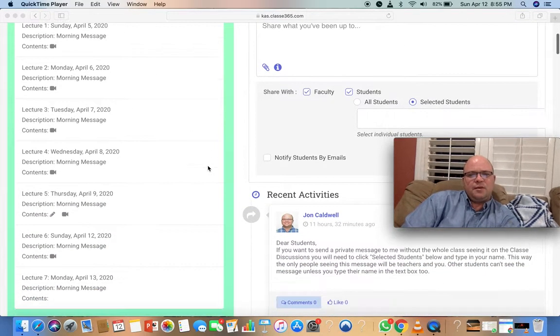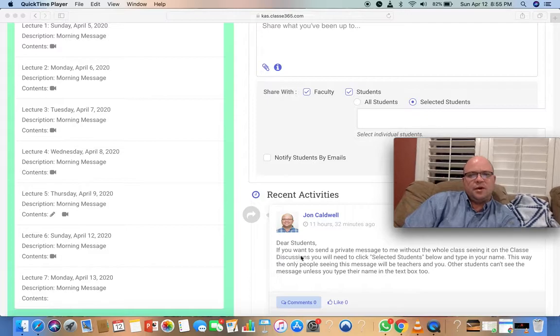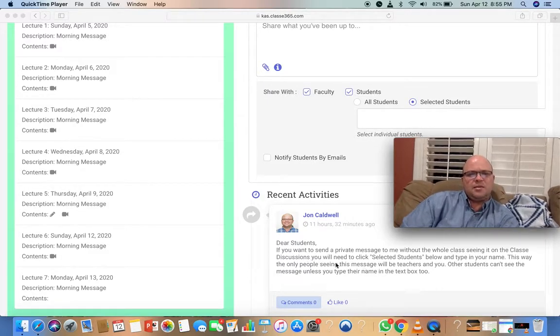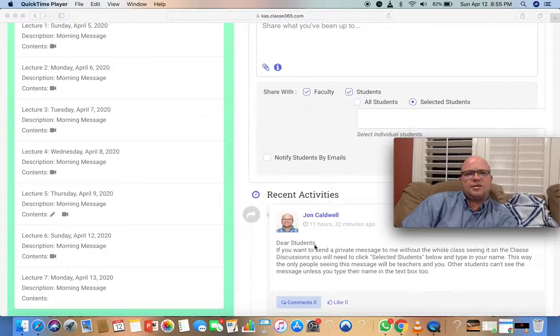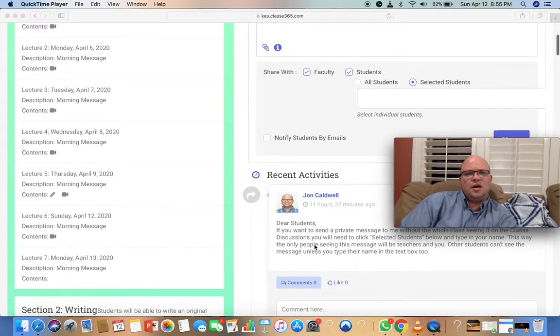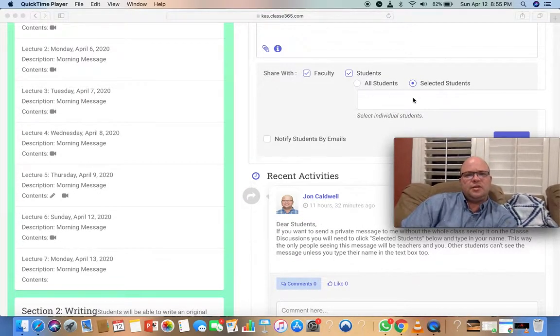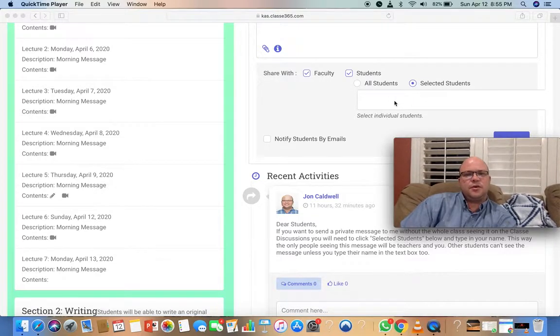I put in a post about sending a message to me without the whole class seeing it. Select 'selected students' and then in this little box right here,